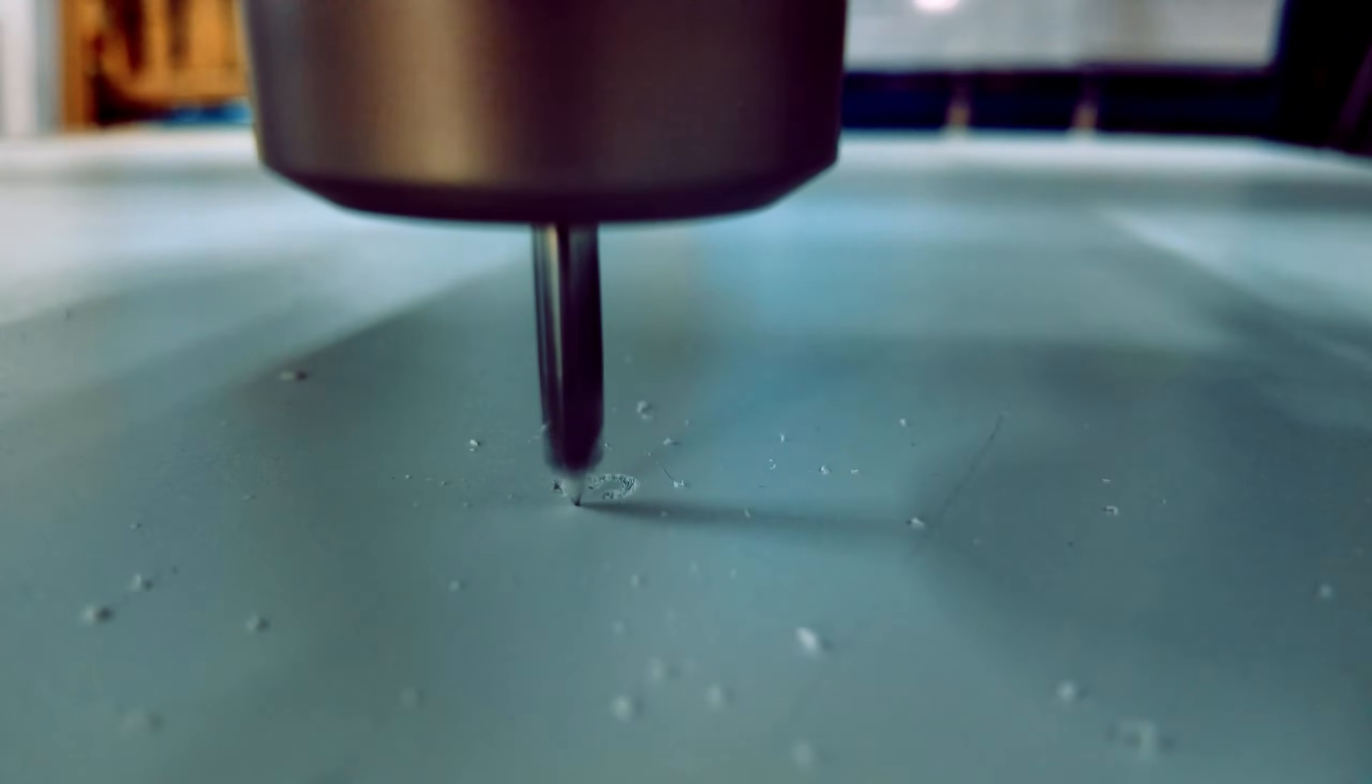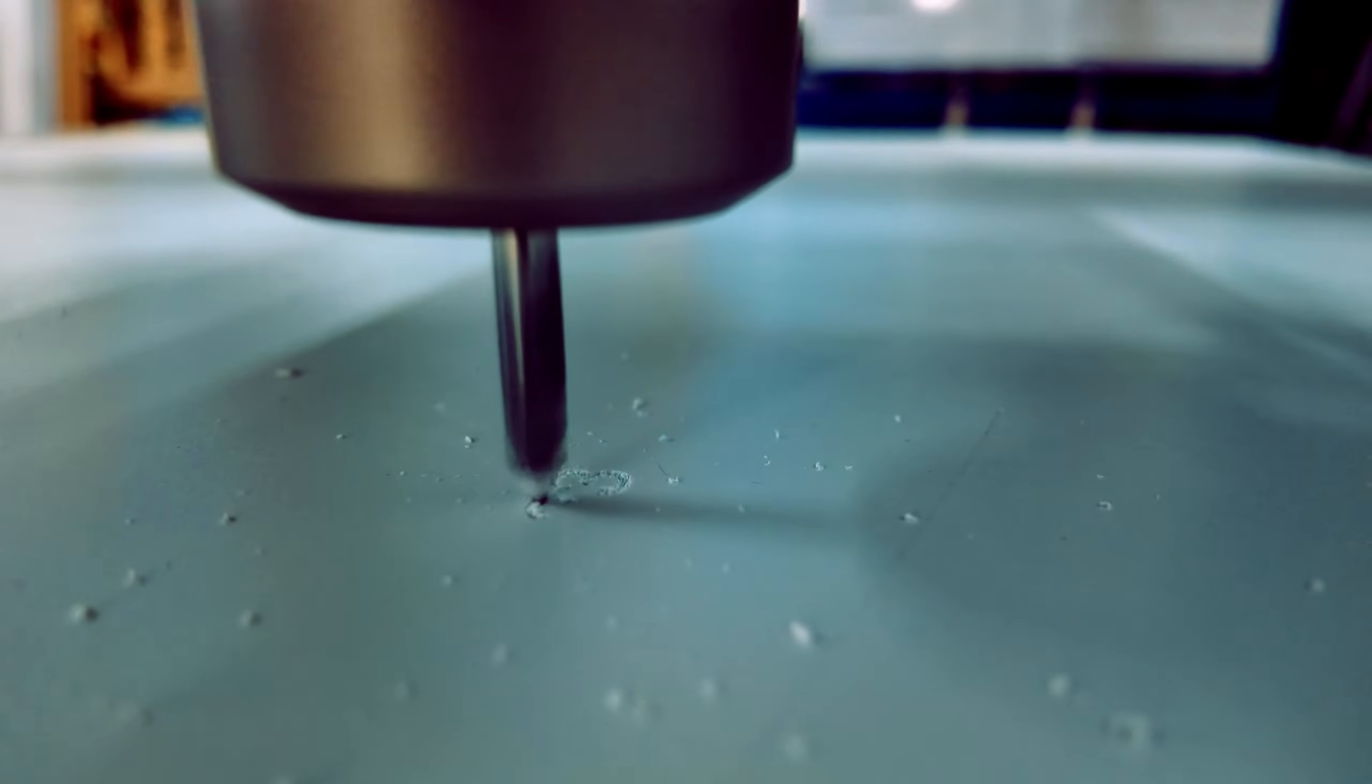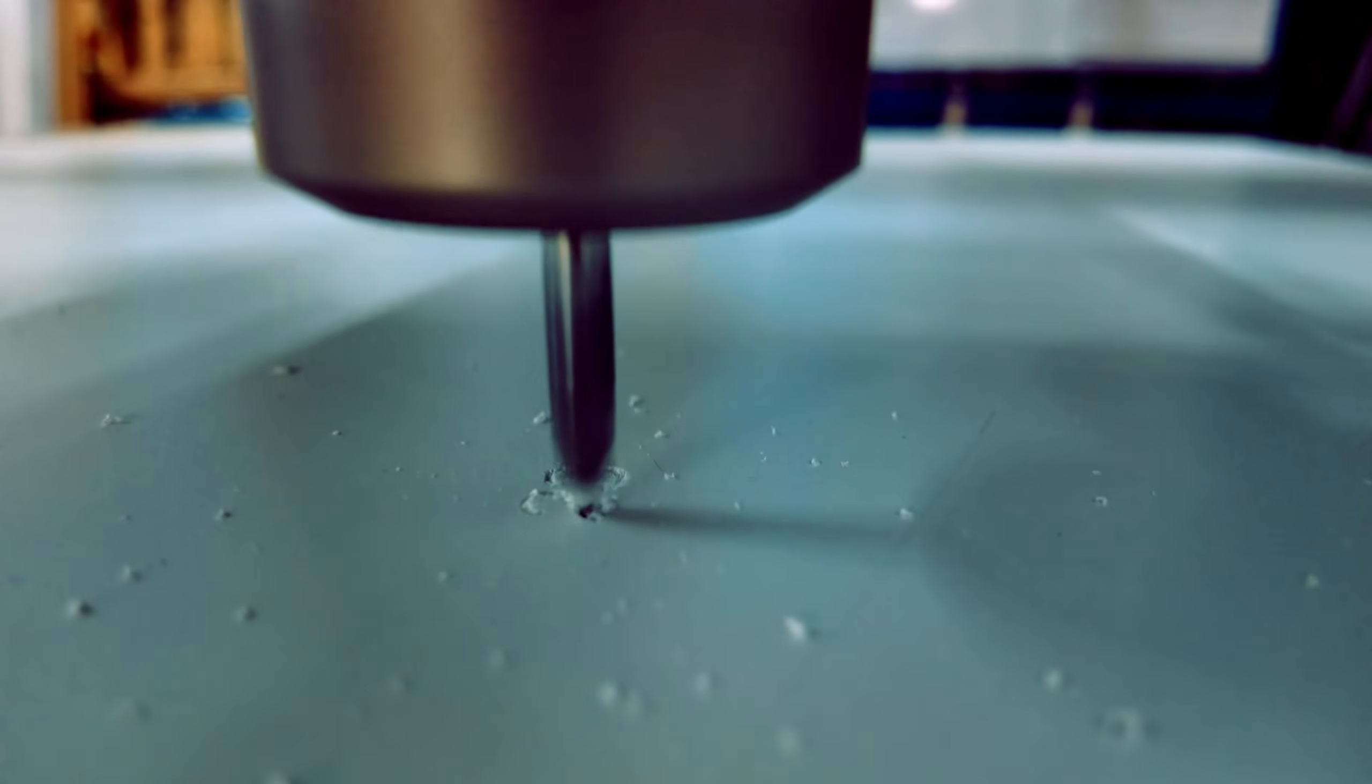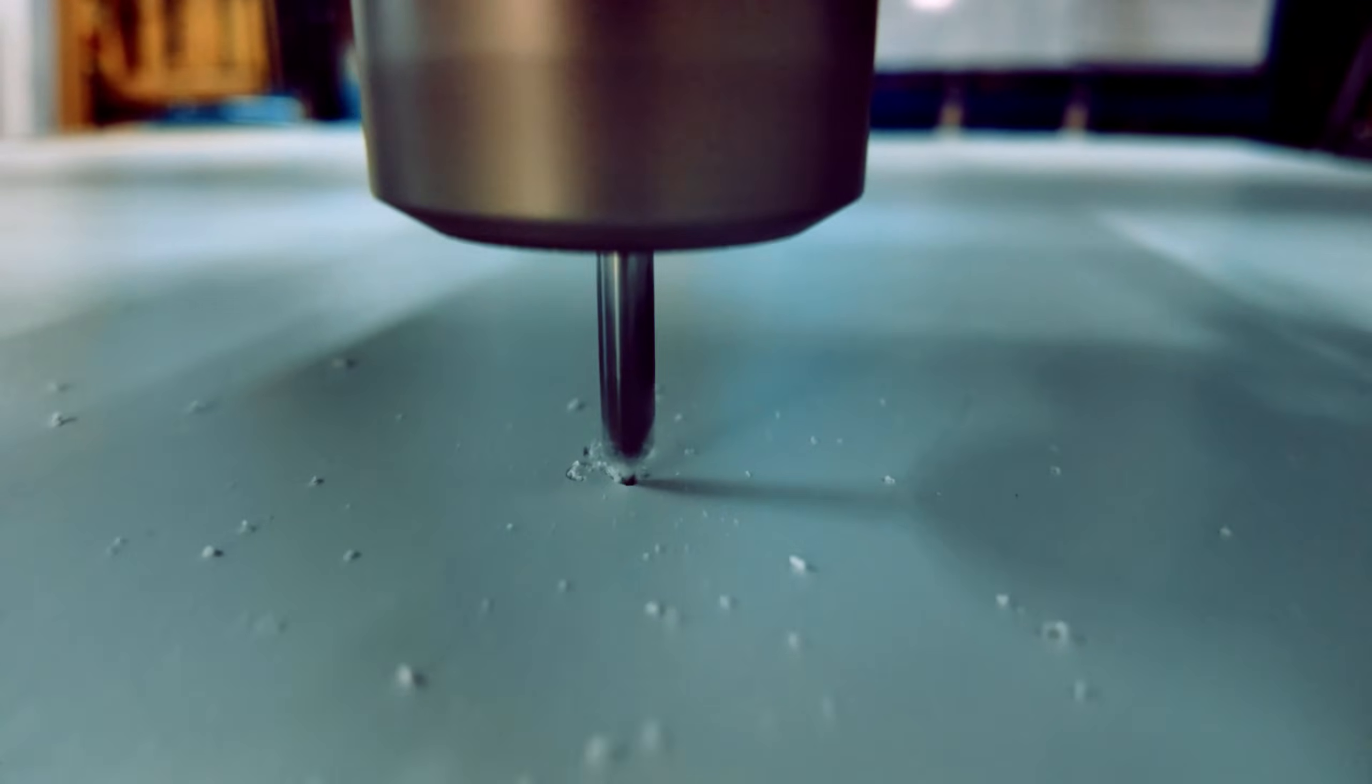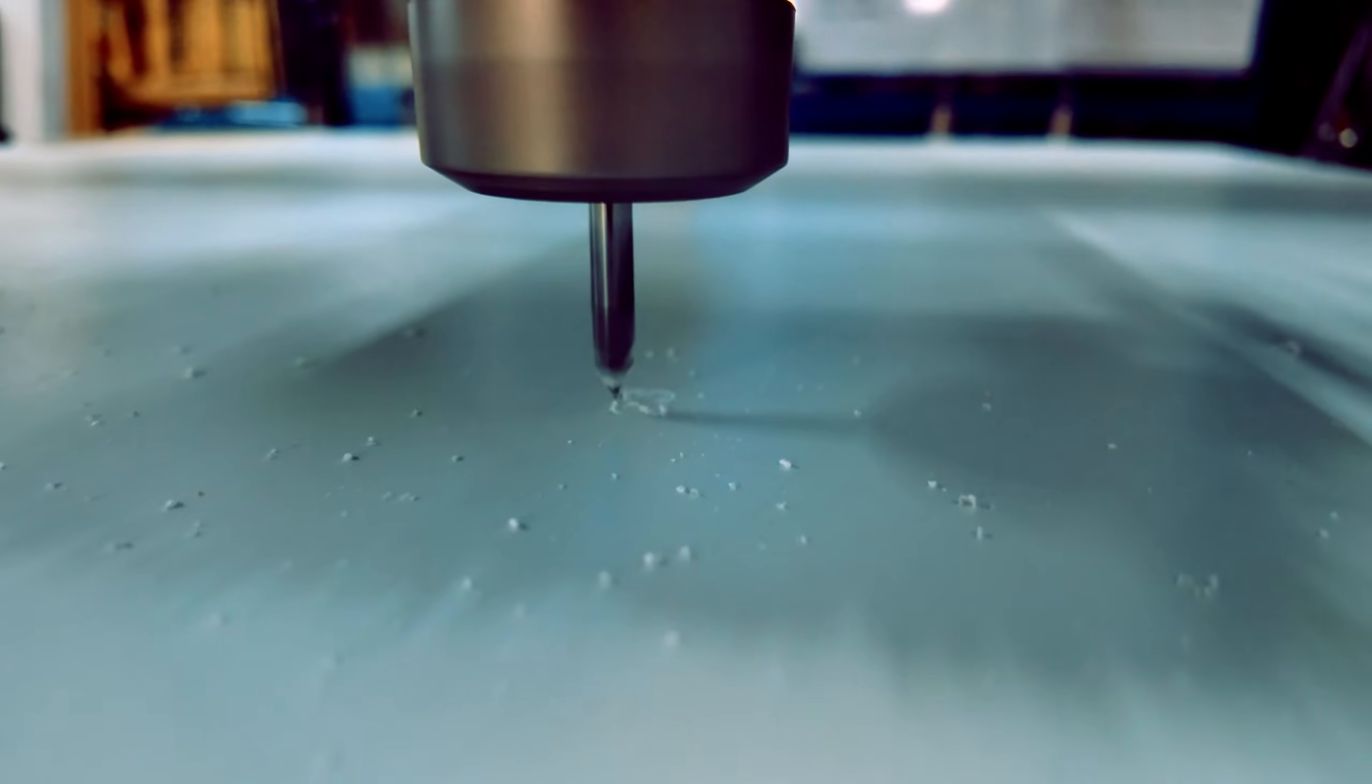Versatility. Whether performing 3D carving, intricate engraving, or large-scale cutting, the Atomic handles diverse tasks with ease. In my experience, this machine's performance has been consistently impressive across various projects.